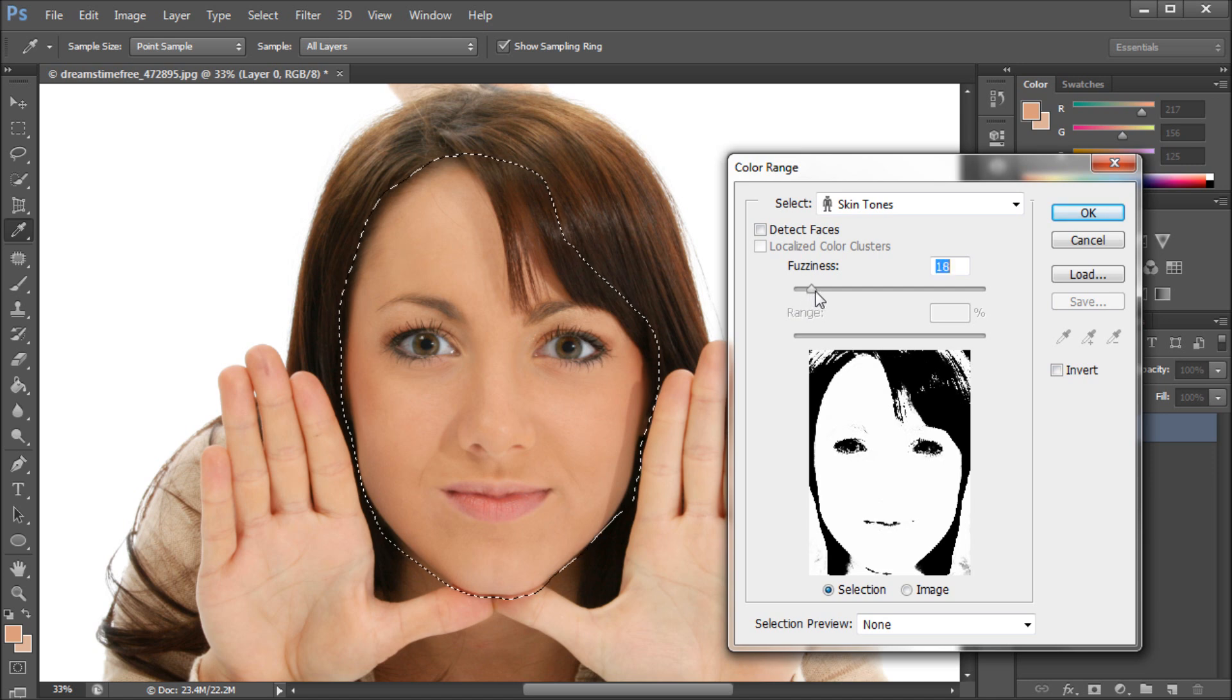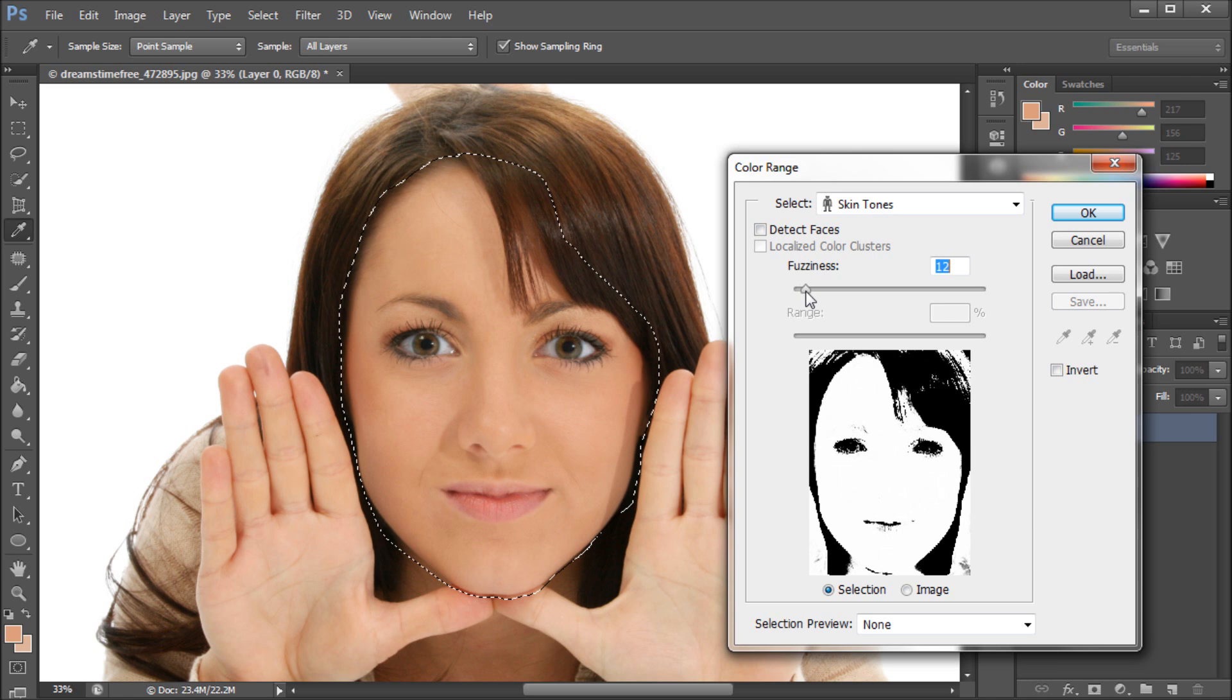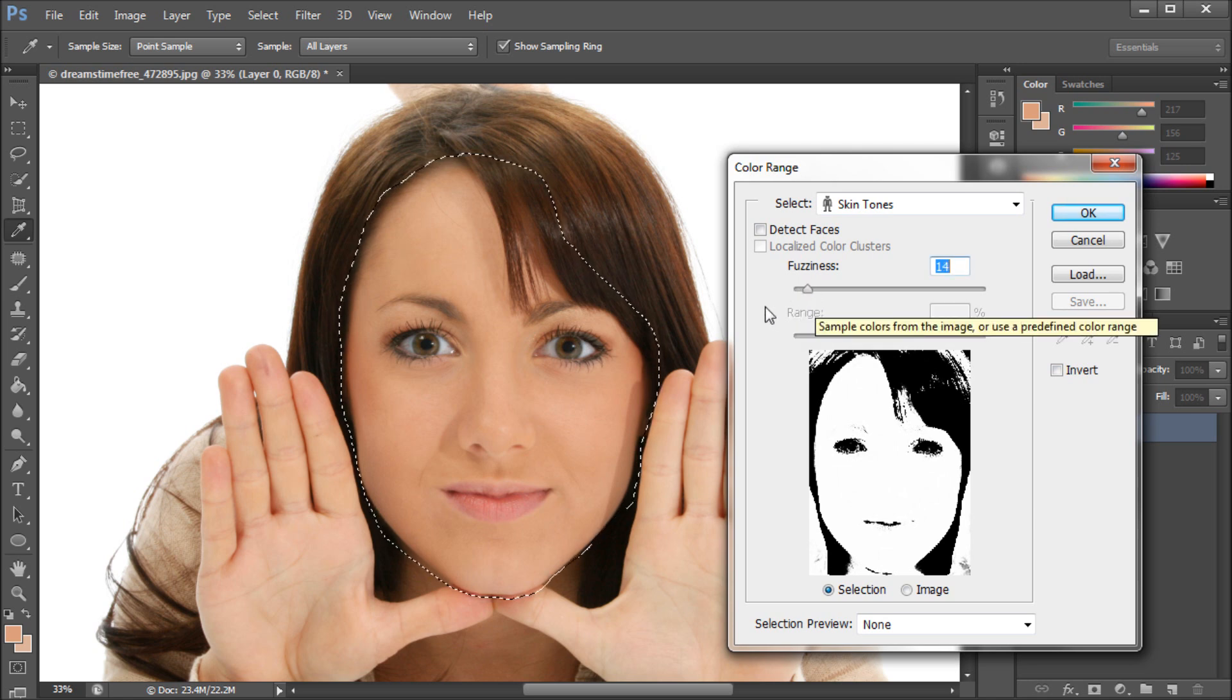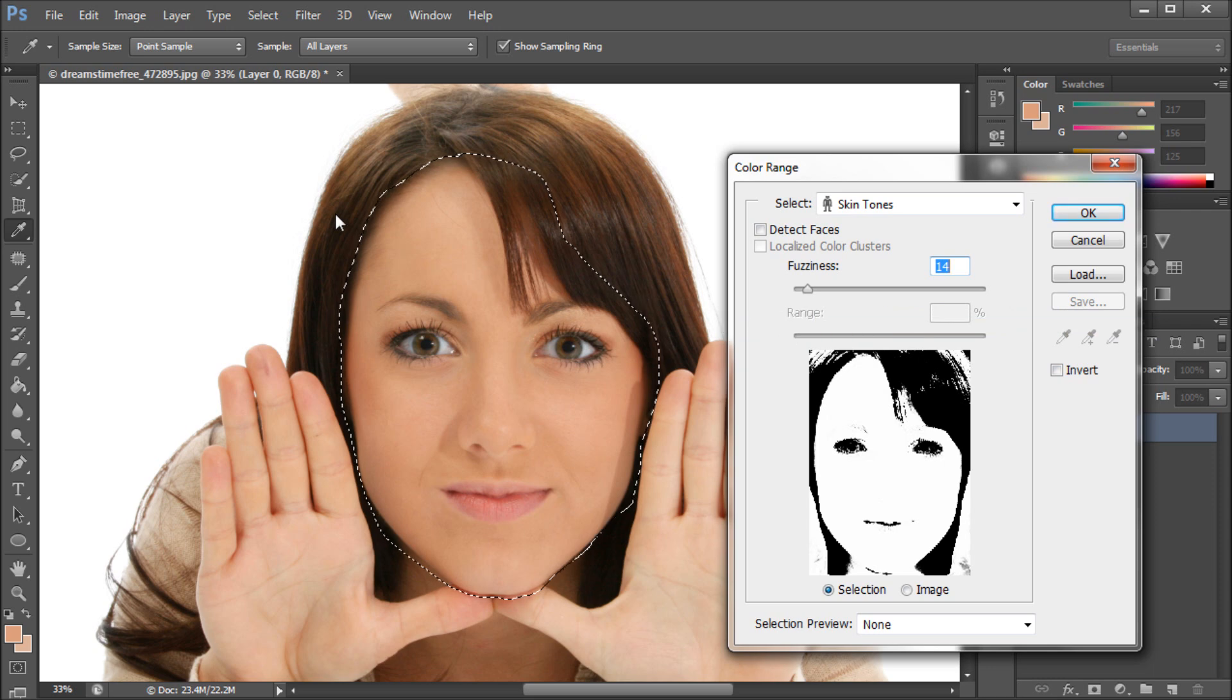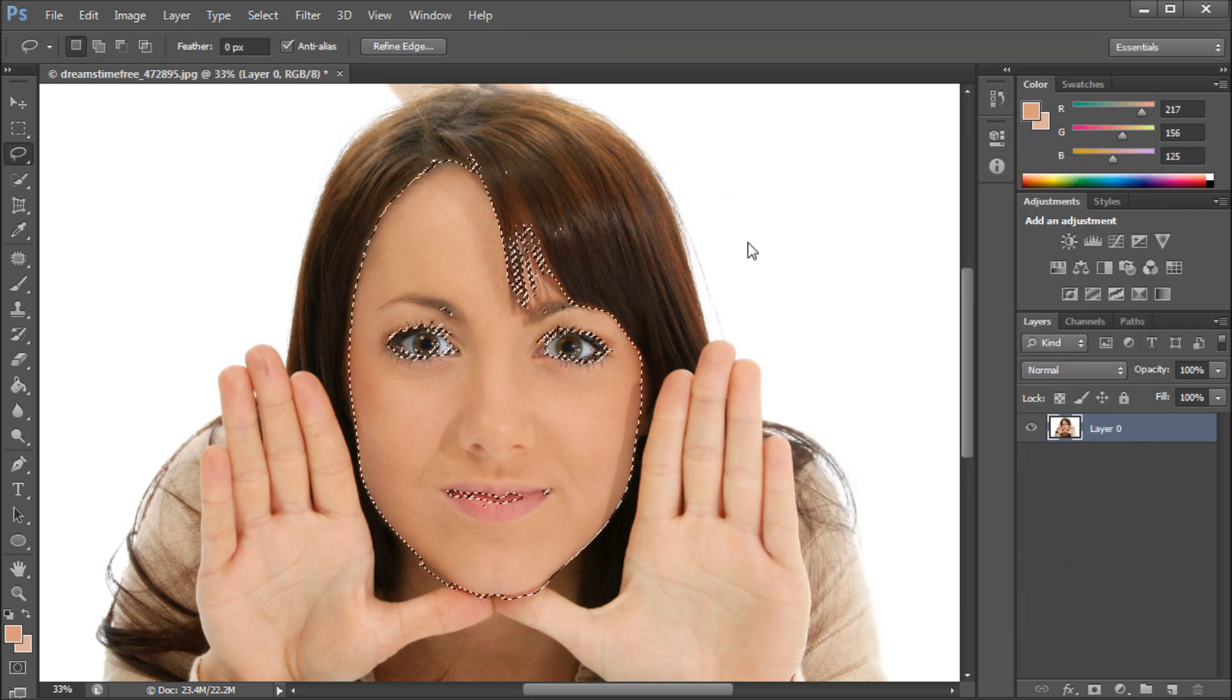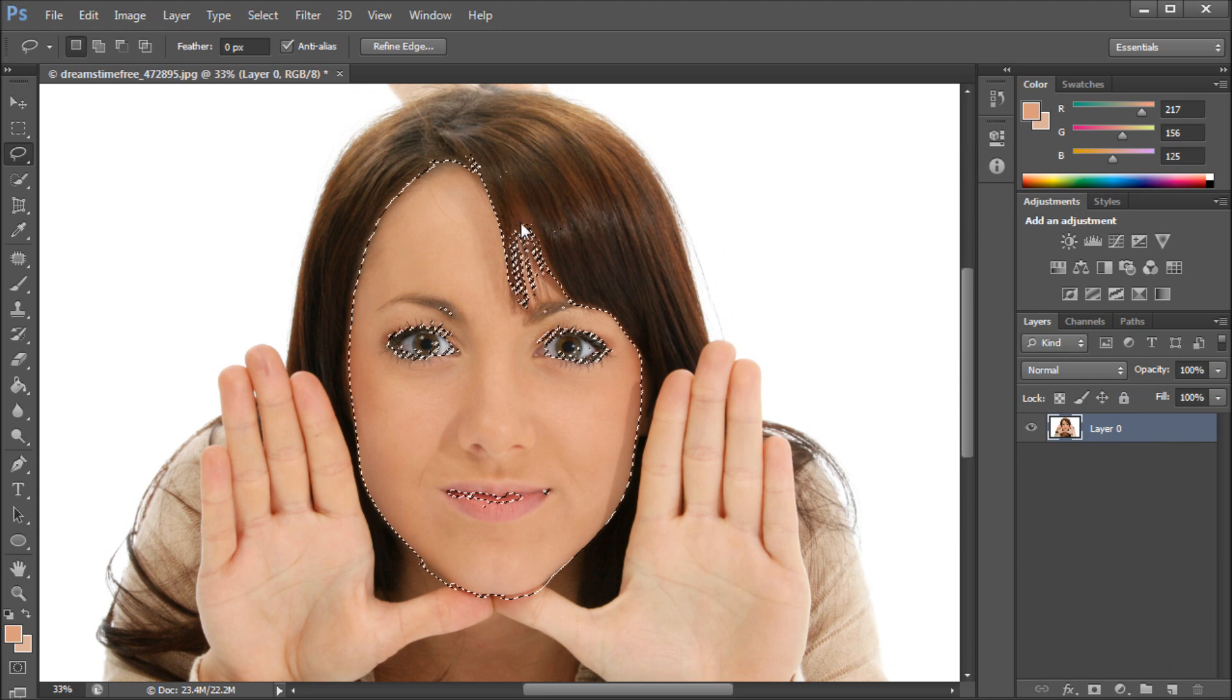So then we can turn up the fuzziness a little bit. I would recommend that you turn it up a little bit, maybe 10, 15, something like that, so that your end result isn't super sharp on the selection, but not too much because you don't want it to bleed into other areas. So then I'm going to click OK, and you can see that we have a fairly good selection.